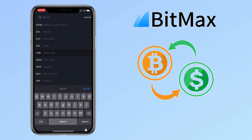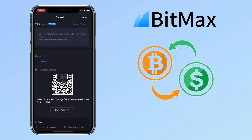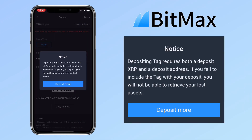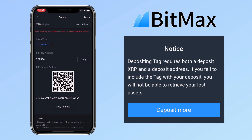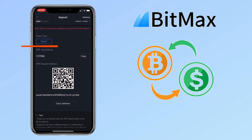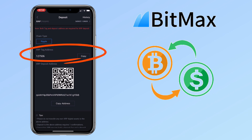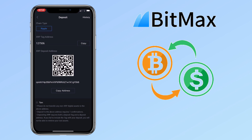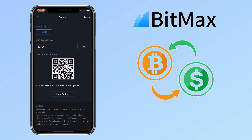Let me give you another example. Let me pick XRP. For Ripple, depositing with a tag requires both a deposit tag and a deposit address. If you fail to include a tag with your deposit, you will not be able to retrieve your lost assets. Now, select the chain type. Below will be the XRP tag address, which is required for XRP deposits. Underneath, you can scan the QR code or copy the address.